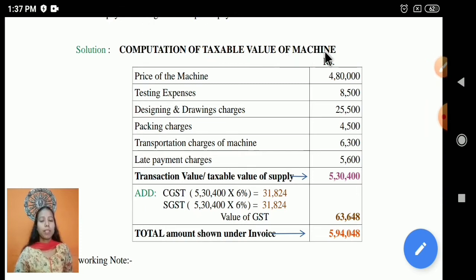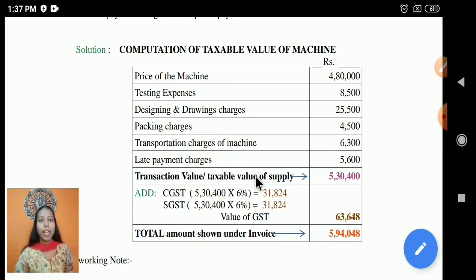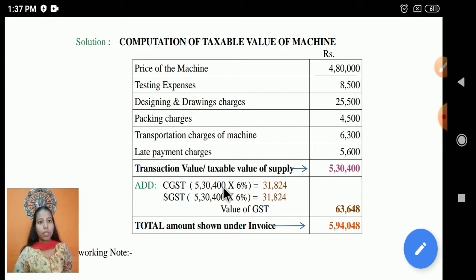Computation of taxable value of machine: price of machine, testing expenses, designing charges, packing, transportation, and late fee charges — all are included here. After totalling these, you get the transaction or taxable value of supply. Then add CGST and SGST, since no intrastate or interstate transaction is mentioned, you assume intrastate. The 12% GST is divided between CGST and SGST.